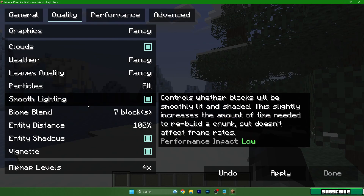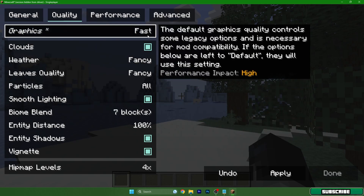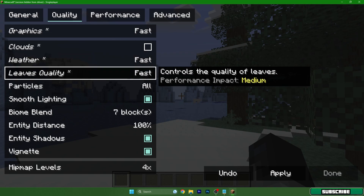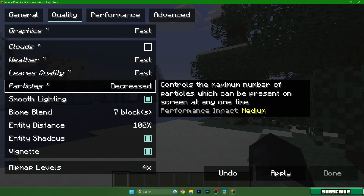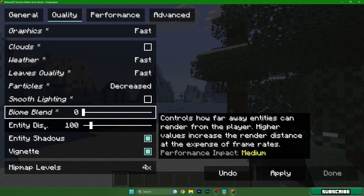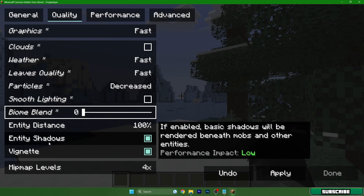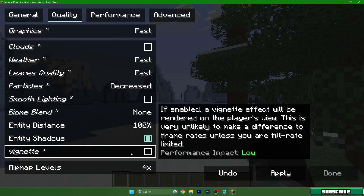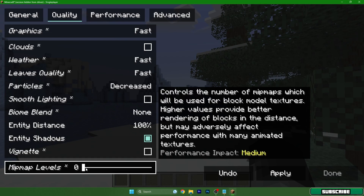Now the most important part — Graphics. Leave Graphics on Fast. Turn on Clouds. Set Weather to Fast. Set Grass/Smooth quality to Fast. For Particles: Minimal gives the best FPS, but Decreased gives better quality — I personally leave it on Decreased. Turn off Smooth Lighting. Set Biome Blend to zero. Entity Distance you can leave at 100, and Entity Shadows can stay on. Disable Vignette. Set Mipmap Levels to zero.